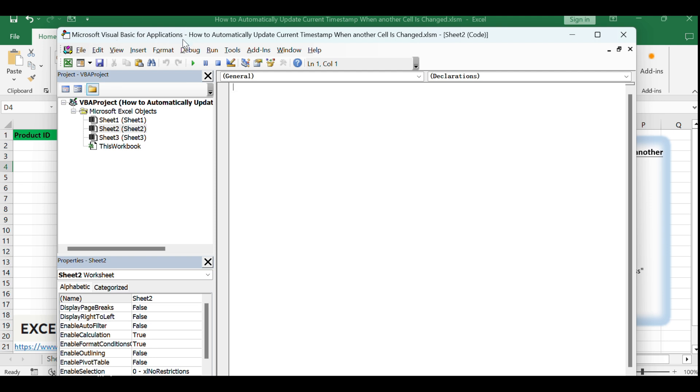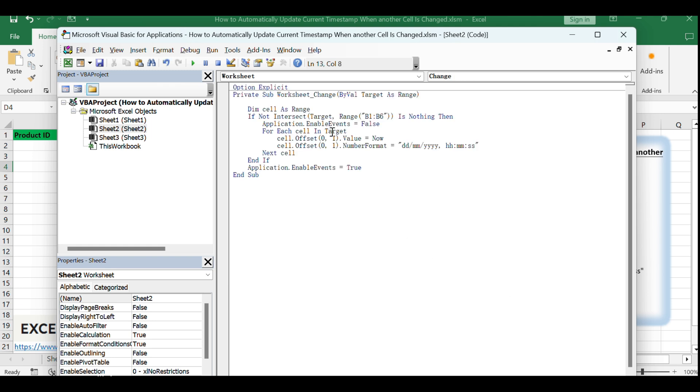Now, let's write the VBA code that will trigger the timestamp update. This code will run every time a cell in the specified range is changed.